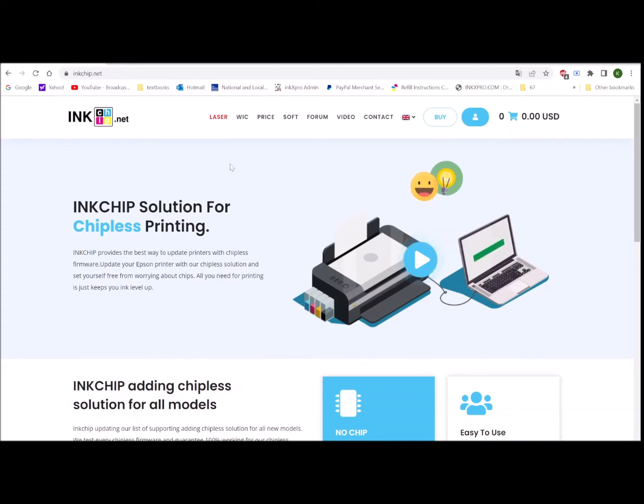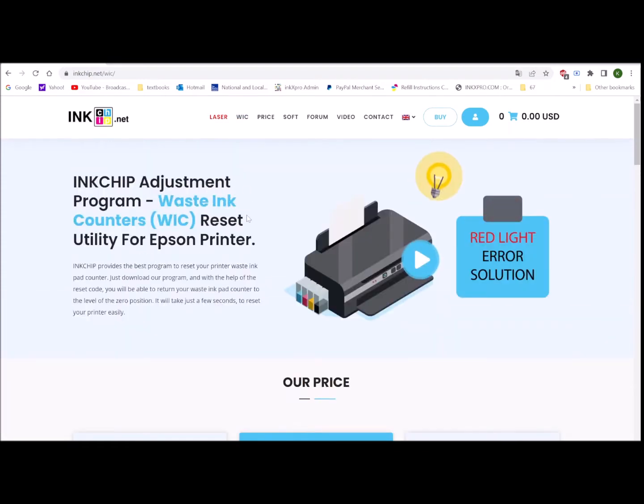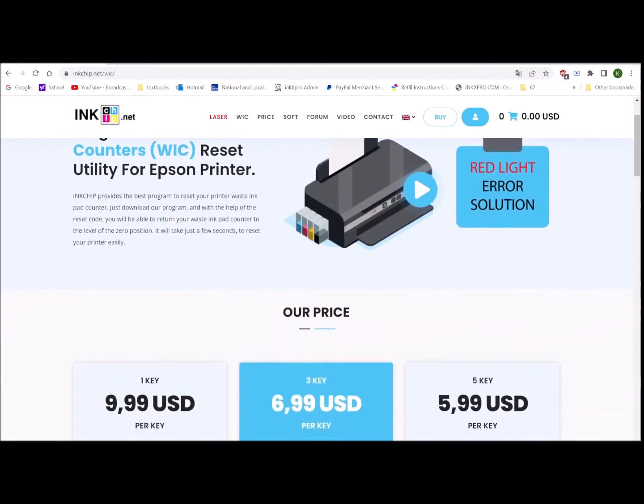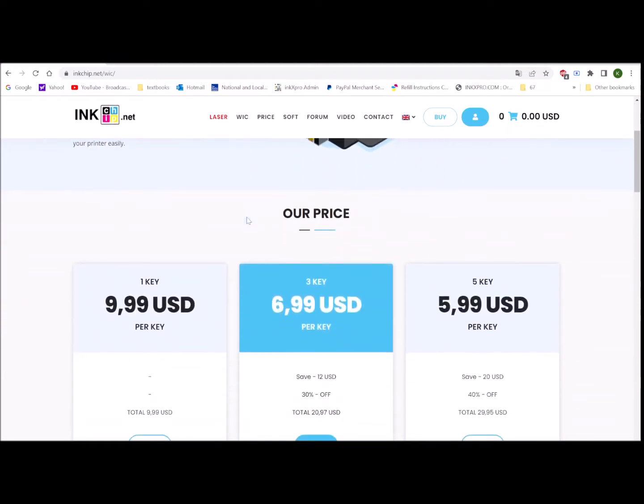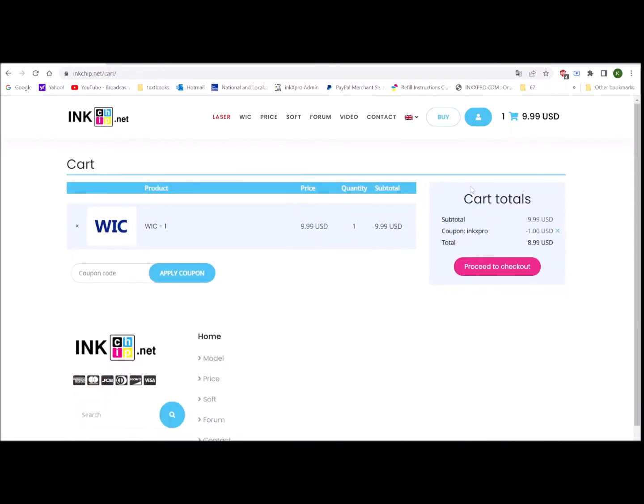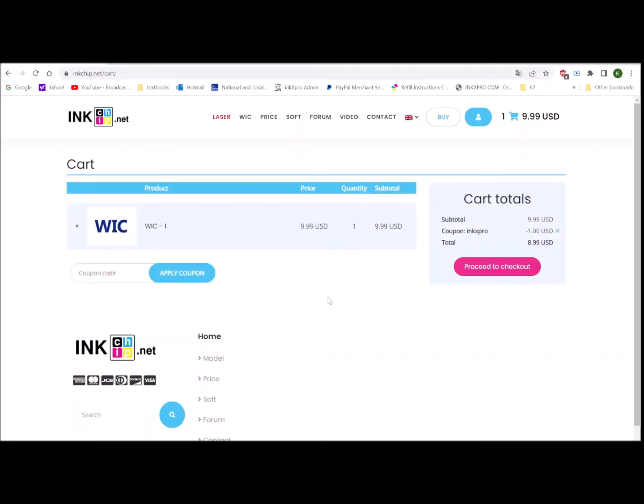Go to inkchip.net and click WIC and you can buy key from here. Click buy, add to the cart. We have a coupon code INKX PRO and you apply the coupon code, you get 10% off.